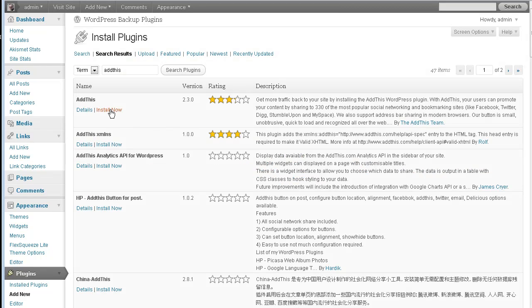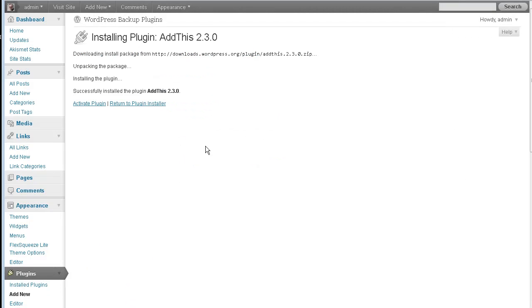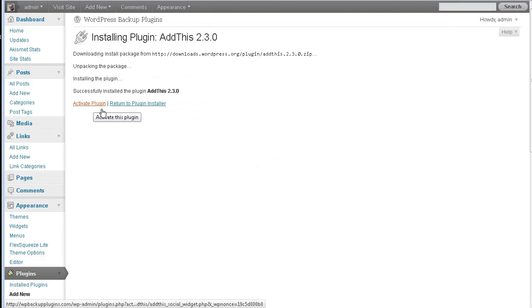Okay, and there it is. It doesn't have very high ratings, but it seems to be working really cool. Okay, and then we'll just activate the plugin.